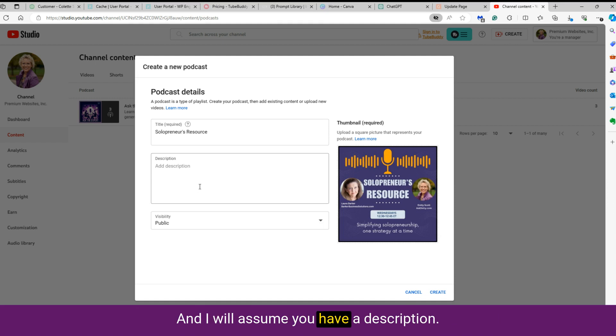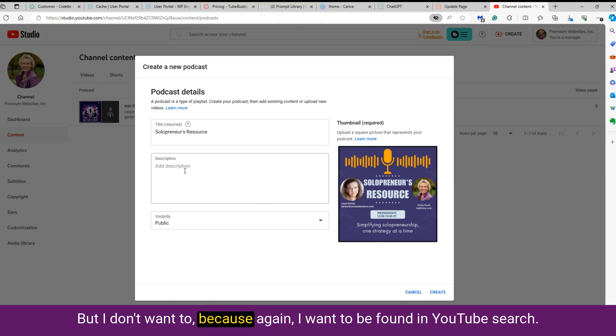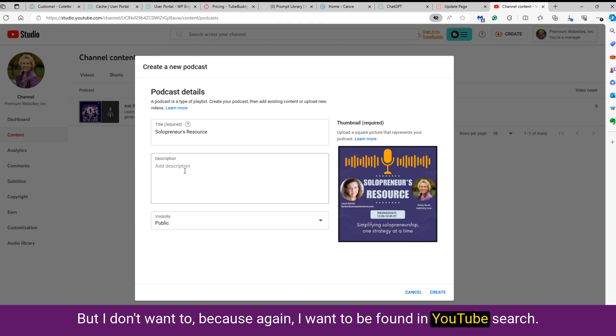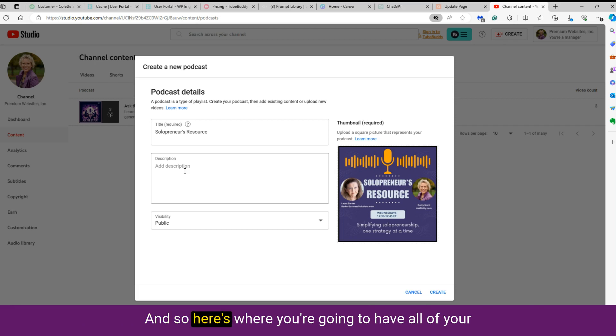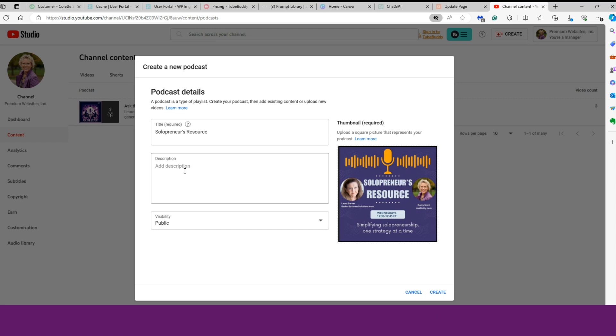And I will assume you have a description. If you notice, I can create without it, but I don't want to, because again, I want to be found in YouTube's search. And so here's where you're going to have all of your keywords. You're going to say what your podcast is about.